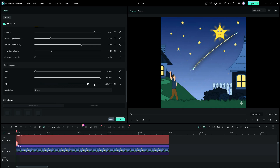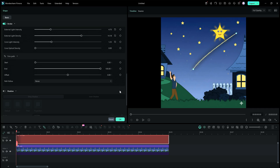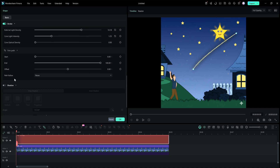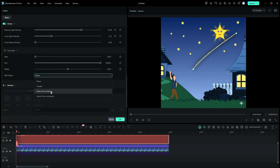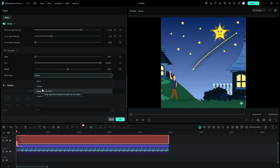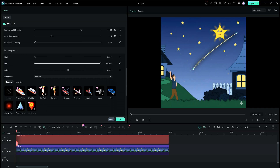Finally, the offset can be modified. Now at the bottom, as you can see, there is an option called Path Follow, so you can link an object from the presets, from the timeline, or you can import from your computer.